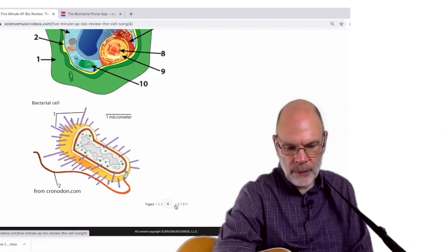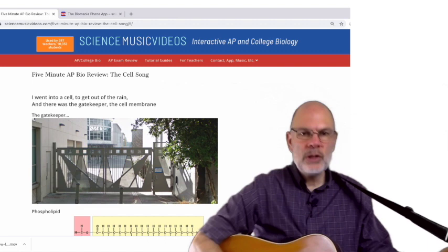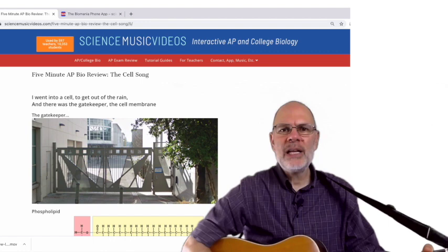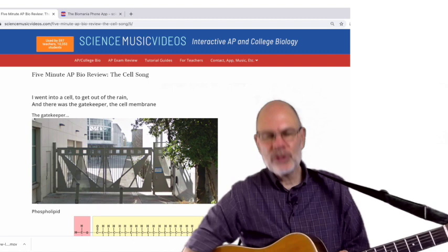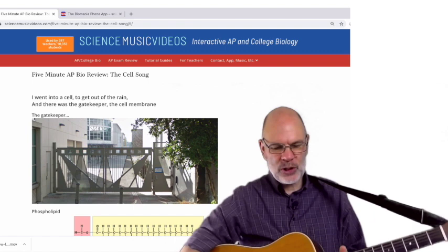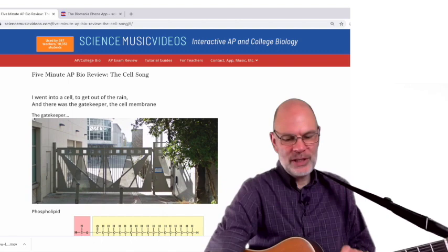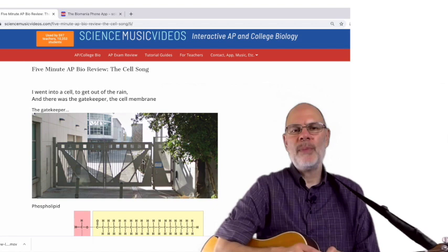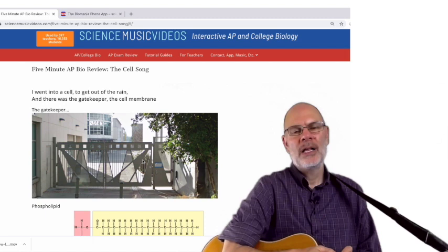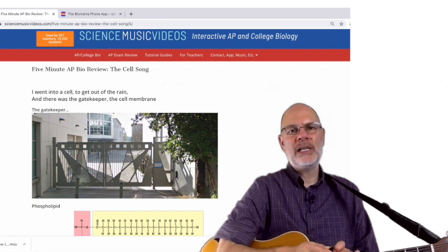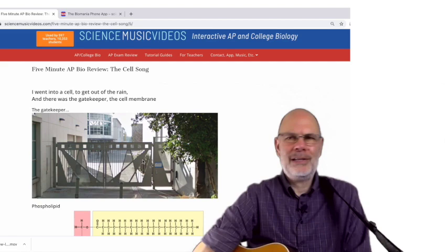I went into a cell to get out of the rain. There was the gatekeeper, the cell membrane. Gatekeeper — here's a shout-out to my high school, Berkeley High School, and the big gate through which students enter and leave. A gatekeeper is positioned by the gate and determines who can enter and who can leave, meaning they're selective. That's what a membrane is: a selectively permeable boundary. That selective permeability is essentially the basis of life.